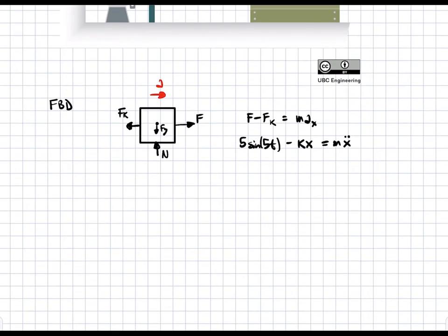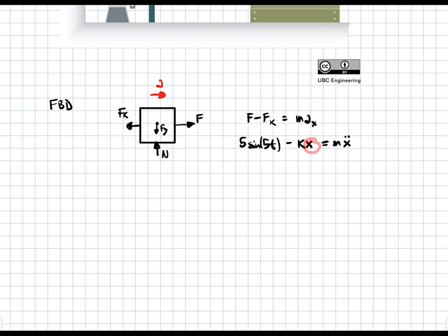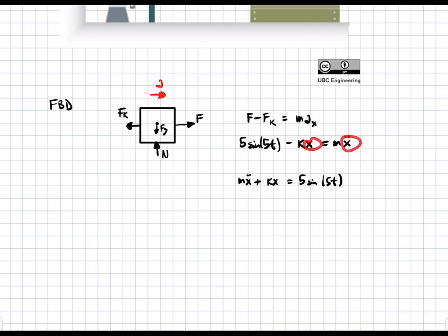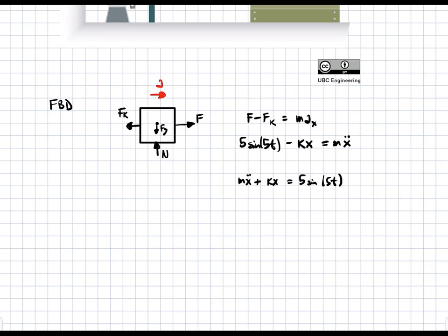This is our differential equation for the problem. If we solve this differential equation, we're going to get a value of x in terms of t — position as a function of time. If we rearrange this equation and separate, we pull the x terms on one side and the t terms on the other side. We see that this is a differential equation that we can solve, and there's going to be two parts to it.